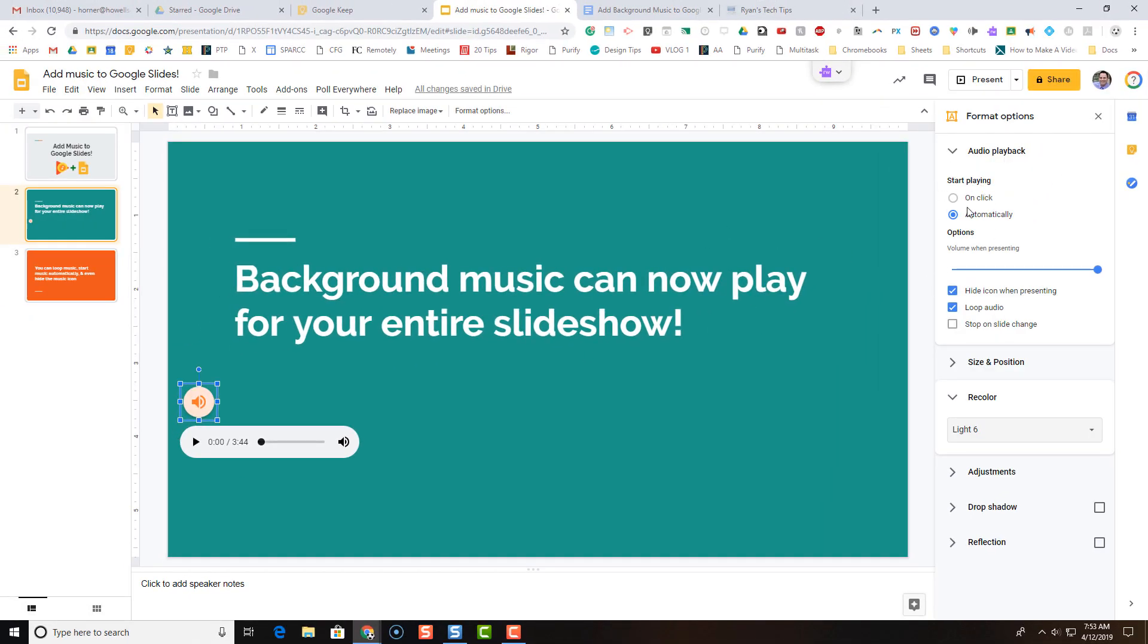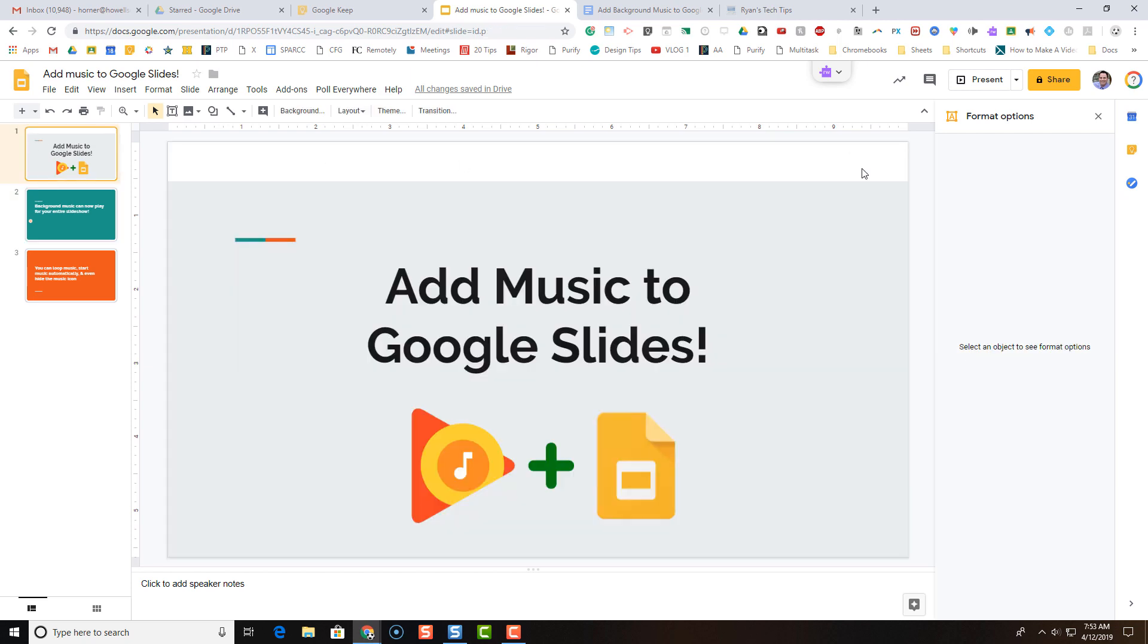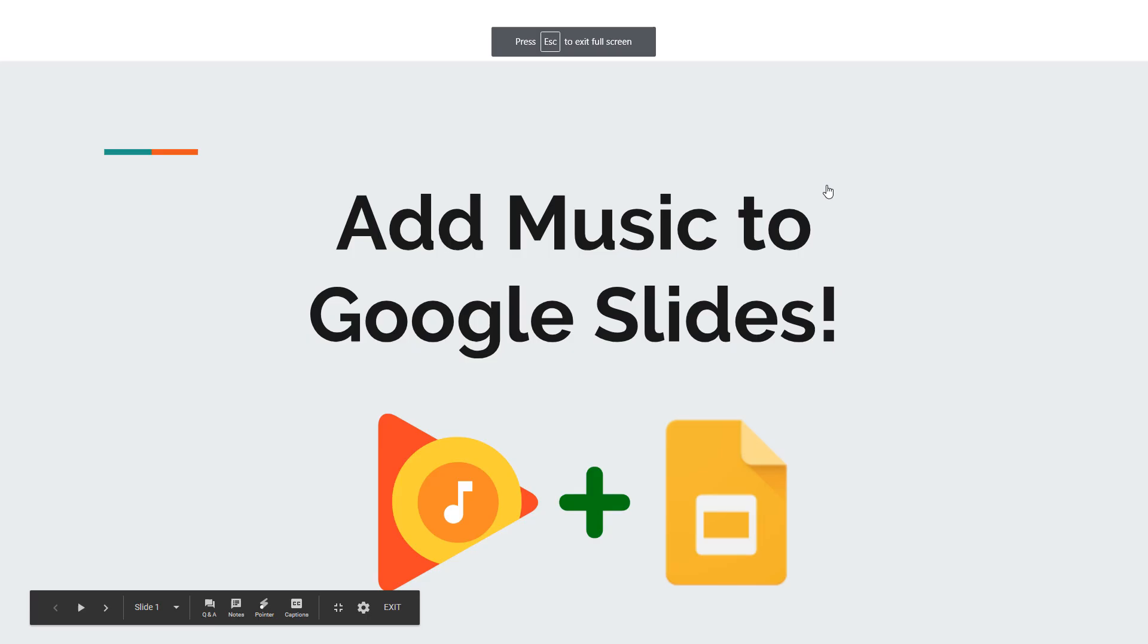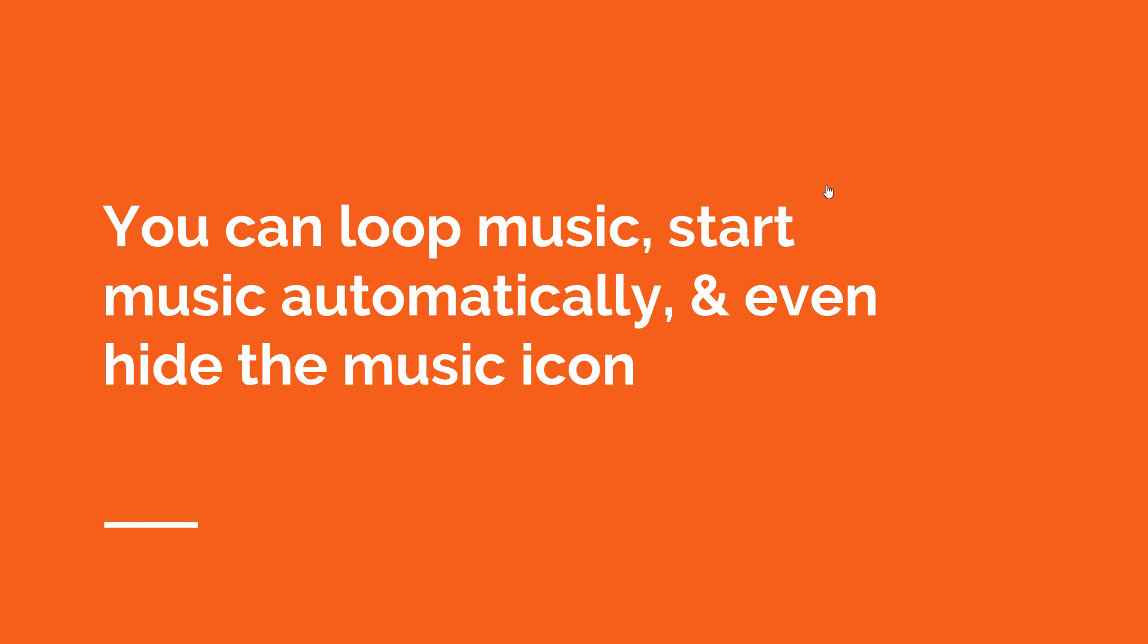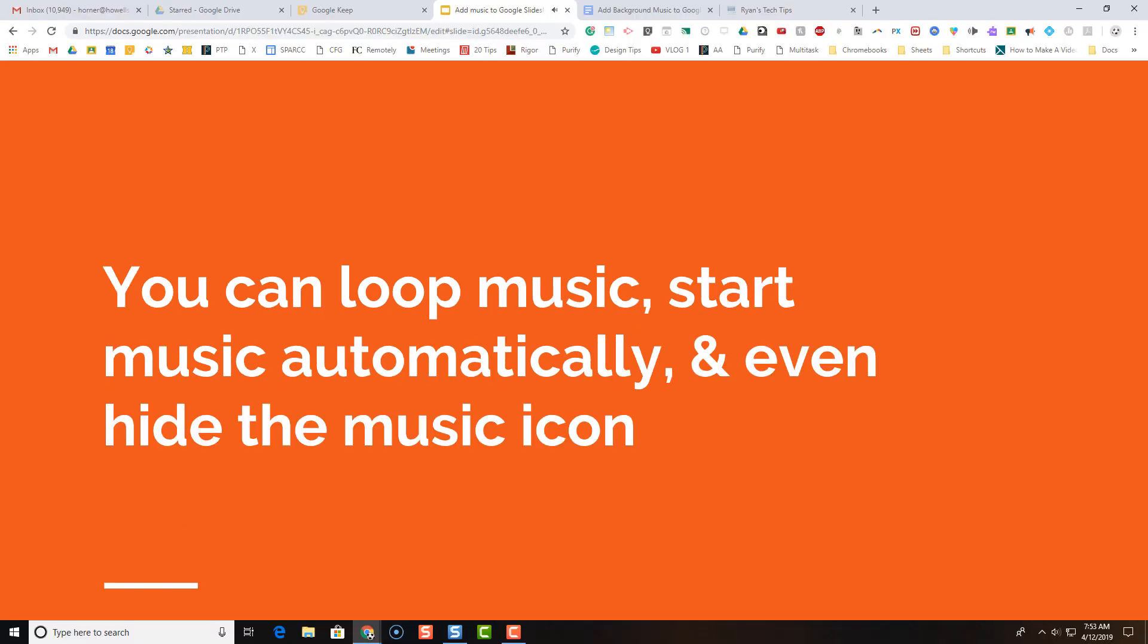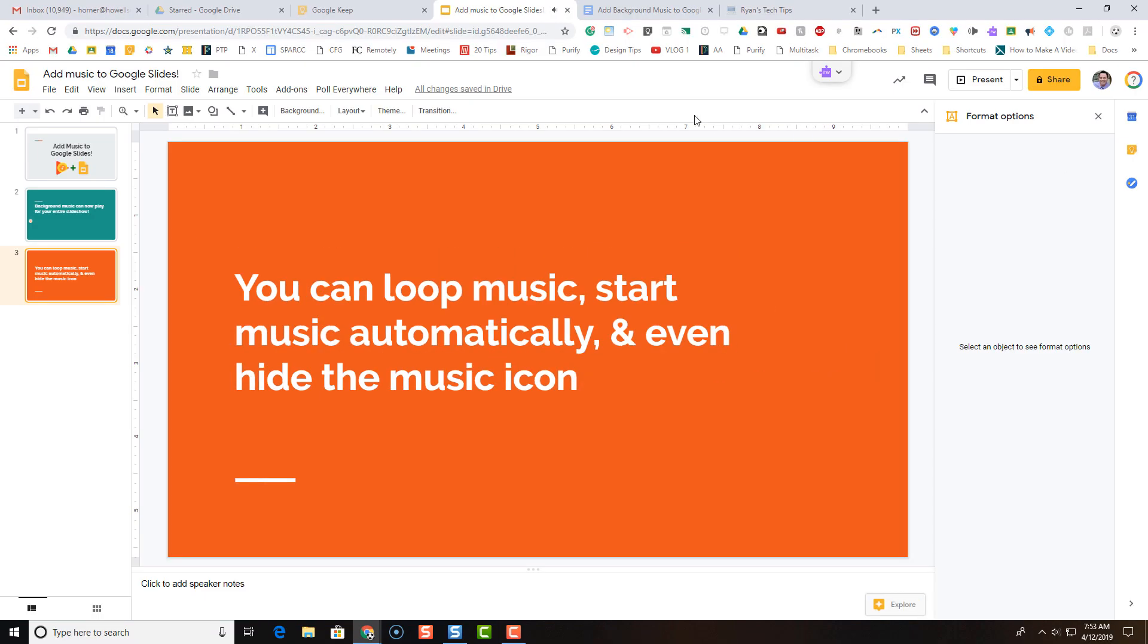So now with these changes made, let's take a look at how it works. I'm going to start from the beginning. Remember, there's no audio on this slide. But when we advance to the next slide, we should have our audio. And there we go. It keeps playing until the end of our slideshow.